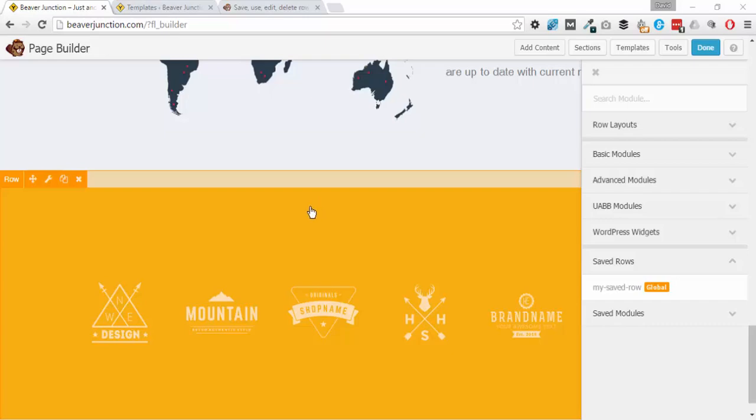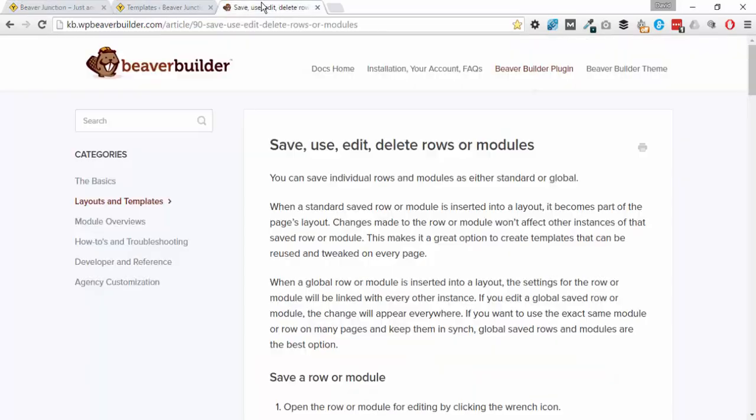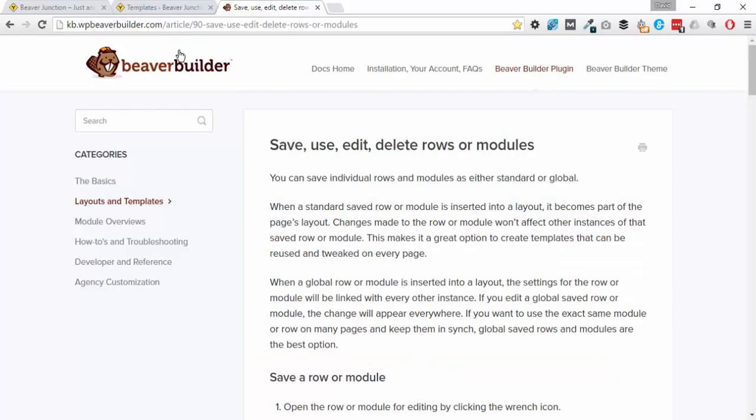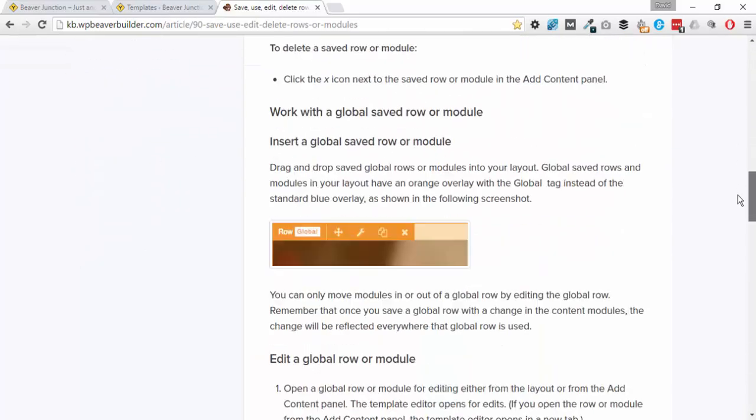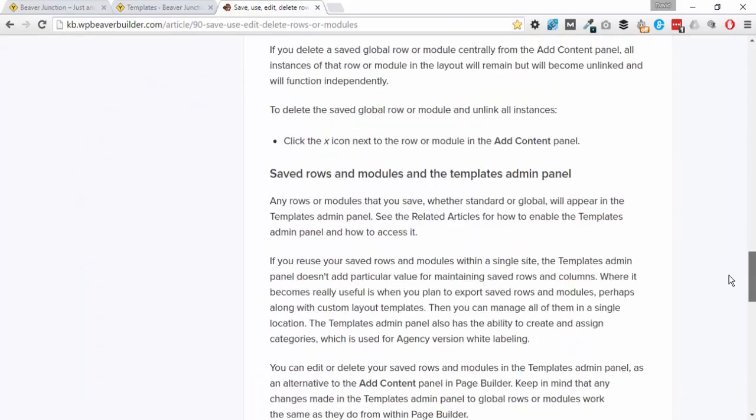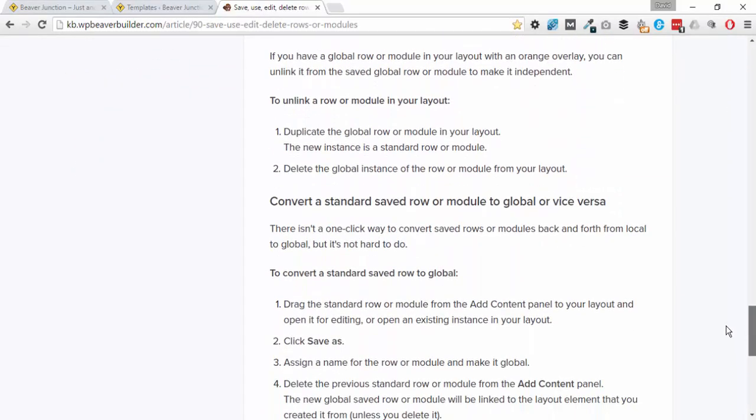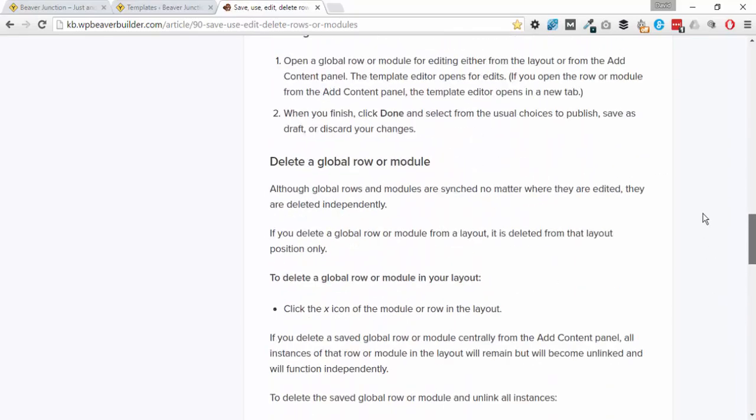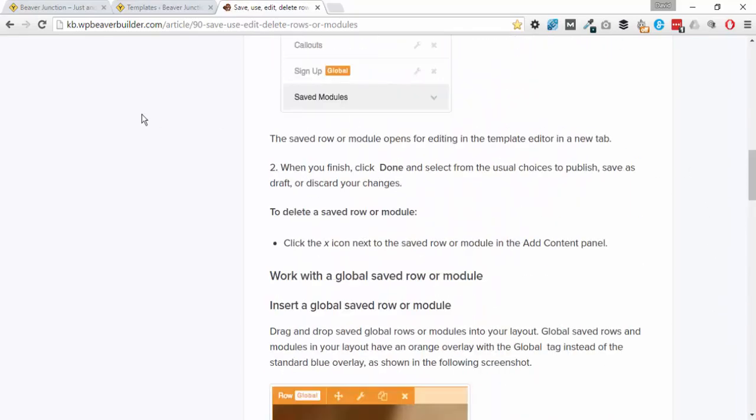Now there is an article in the Beaver Builder knowledge base, but it's part of a much longer article and there will be a link below for that. But I just thought I'd show you this in action.